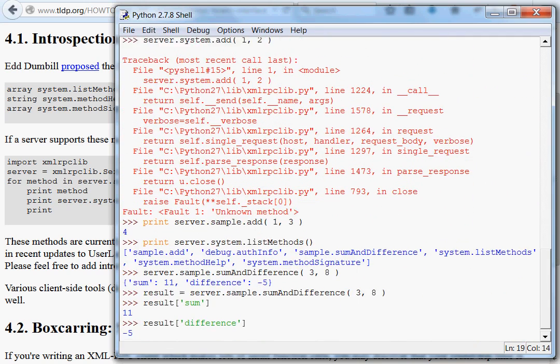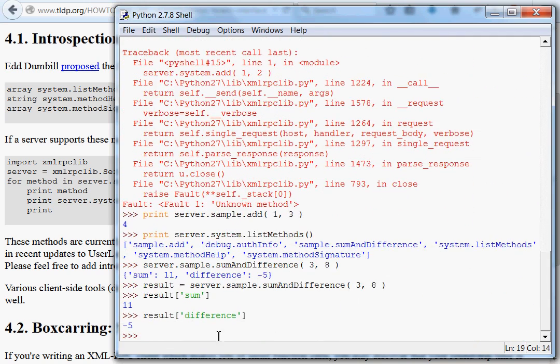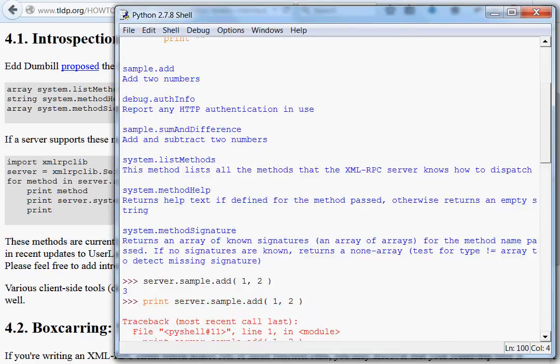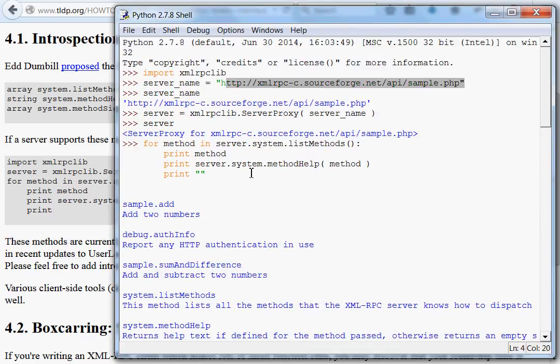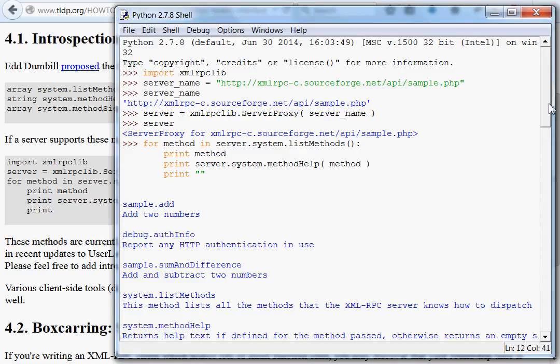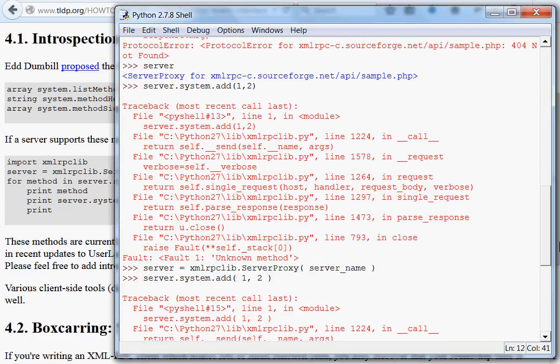XML RPC client. Just connecting to it by calling a server proxy object. Passing in the server name. And, finding the functions you want to use and call. And, then calling them. So, super simple. Super cool.